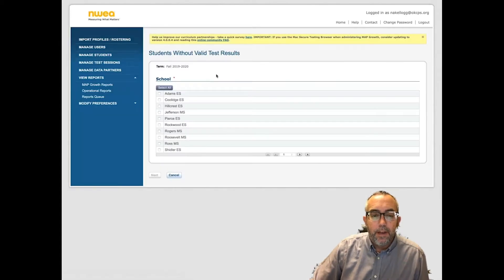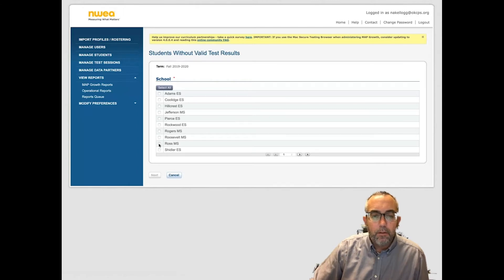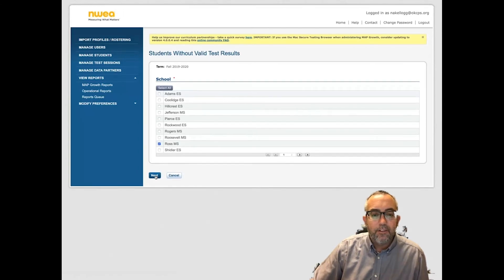In the next window, you will select your school and click Next.